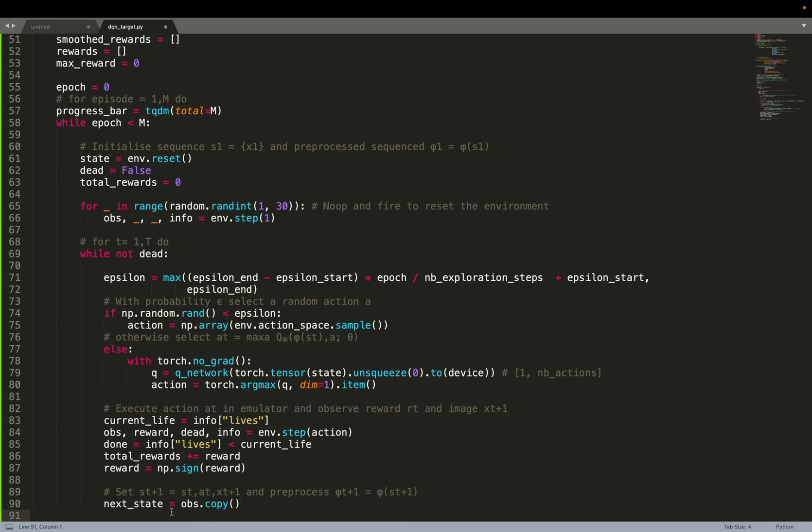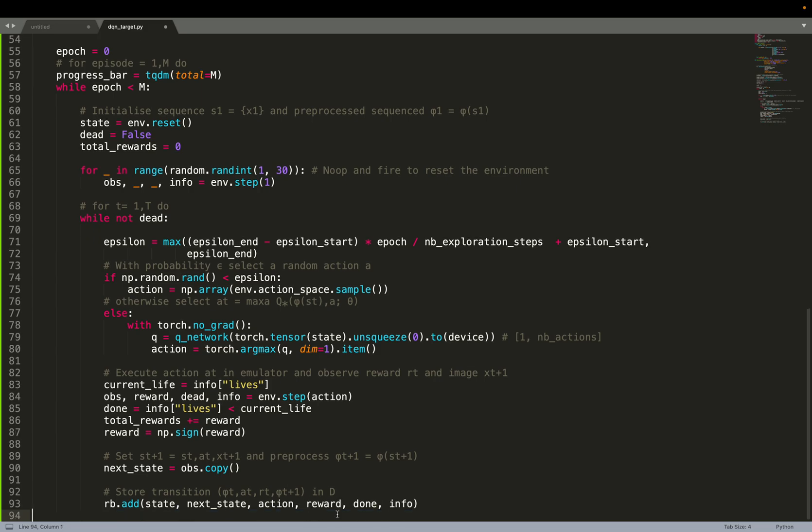Then what we can do, we can say next state. Well, basically, we are going to use next state later. So we are making a copy of the observation. We observed something here. And we are creating this new variable, next state. So basically, in some way, we are also following the pseudocode very closely. They say set st plus 1 equal to st. That's what we do. Next state is equal to obs.copy. And they also ask to preprocess it. But the processing has already been done. Then we store the transition in the replay buffer. So the transition consists on the state t, on the action that was taken, the reward we received, on the next state we observed. And we also need to say if that was a terminal state or no.